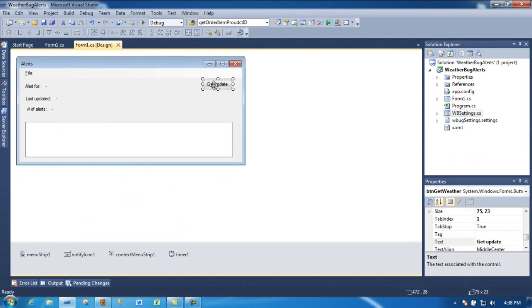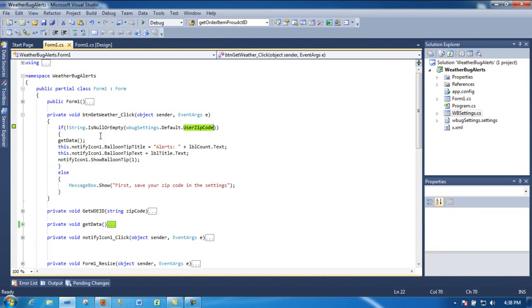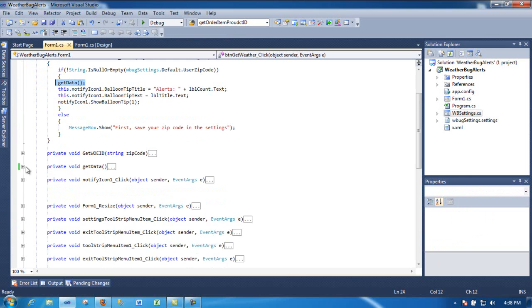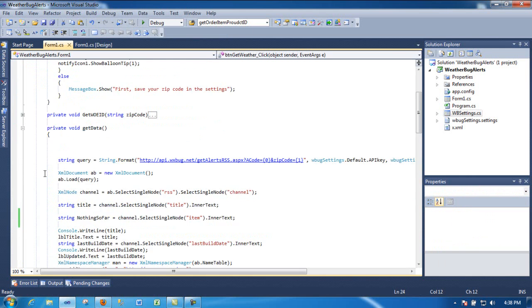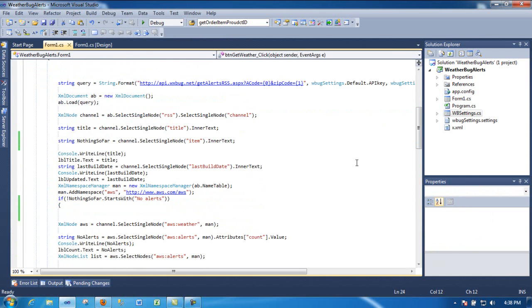The next thing you do is click this button, and here I'm just checking to make sure that the zip code is not null or empty. Then I go ahead and do get data, and this data is right here.